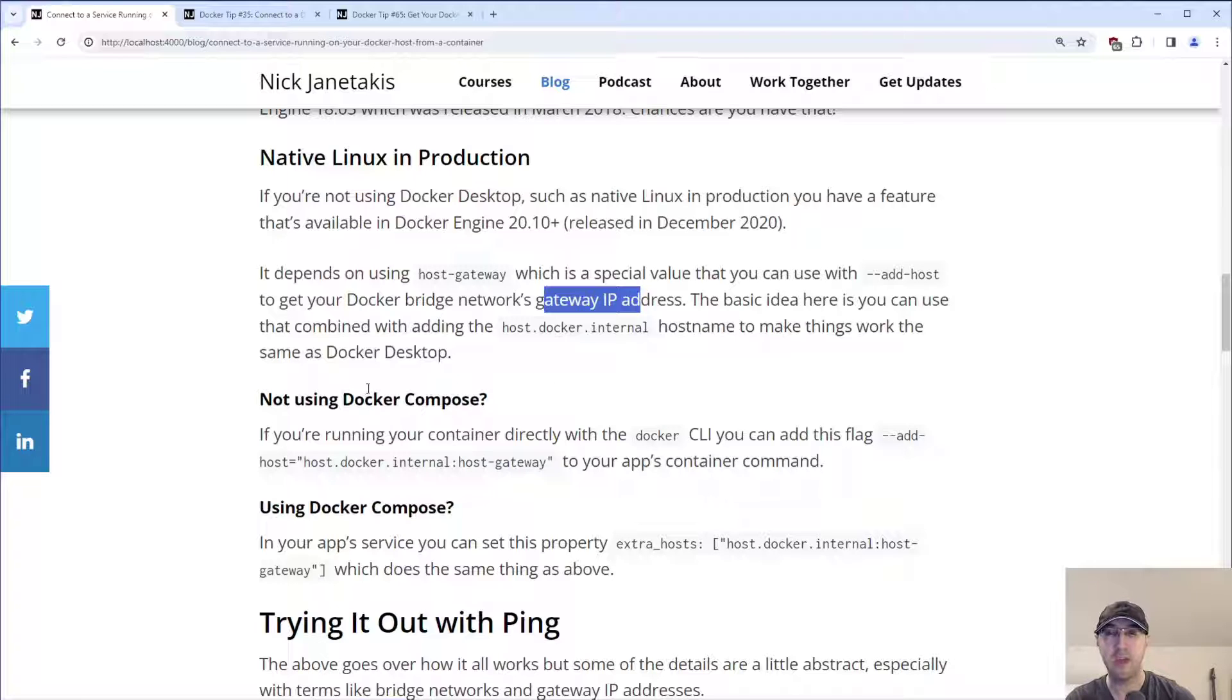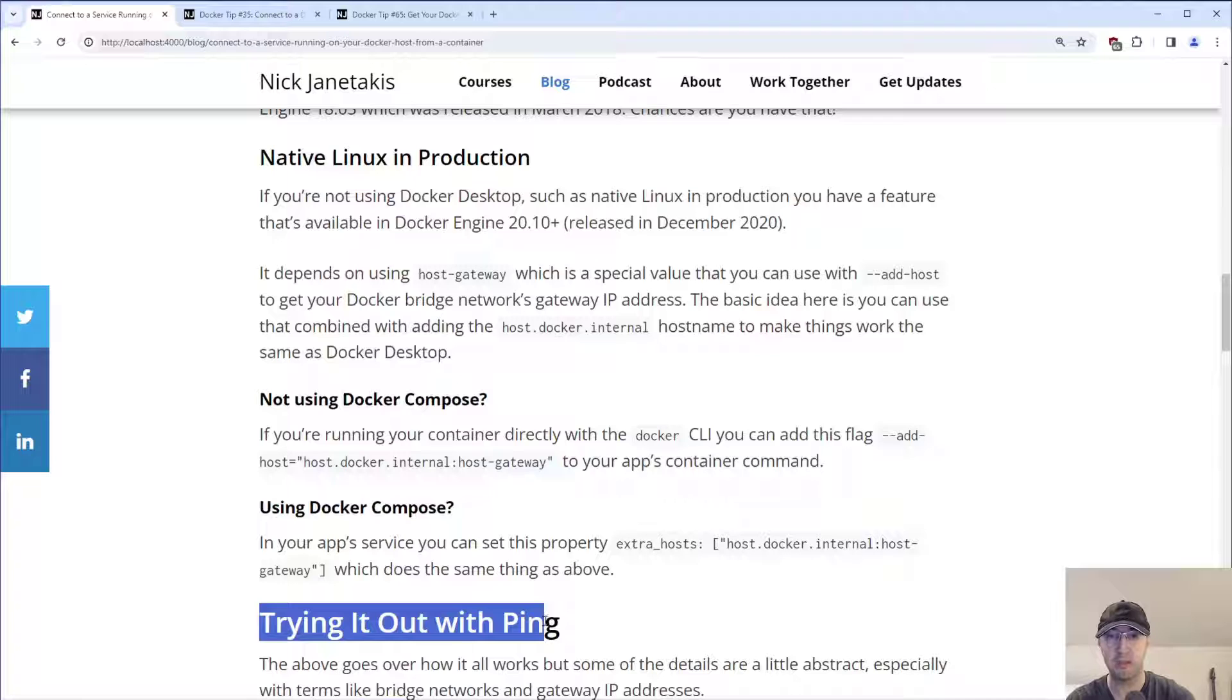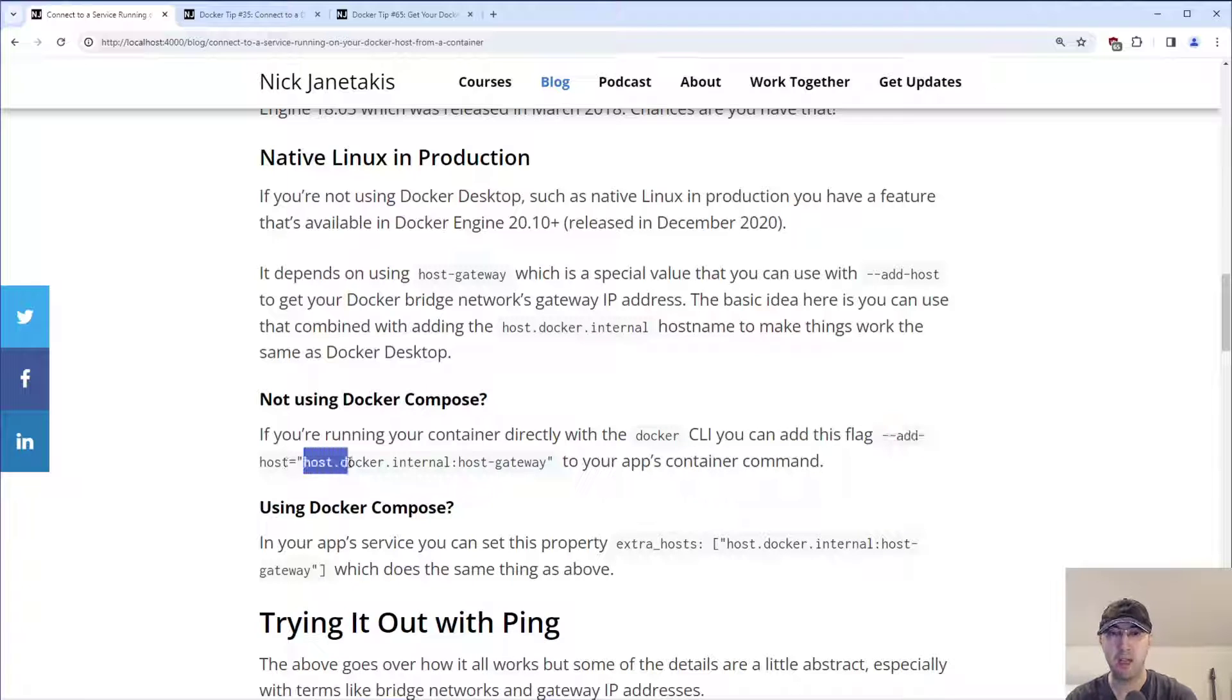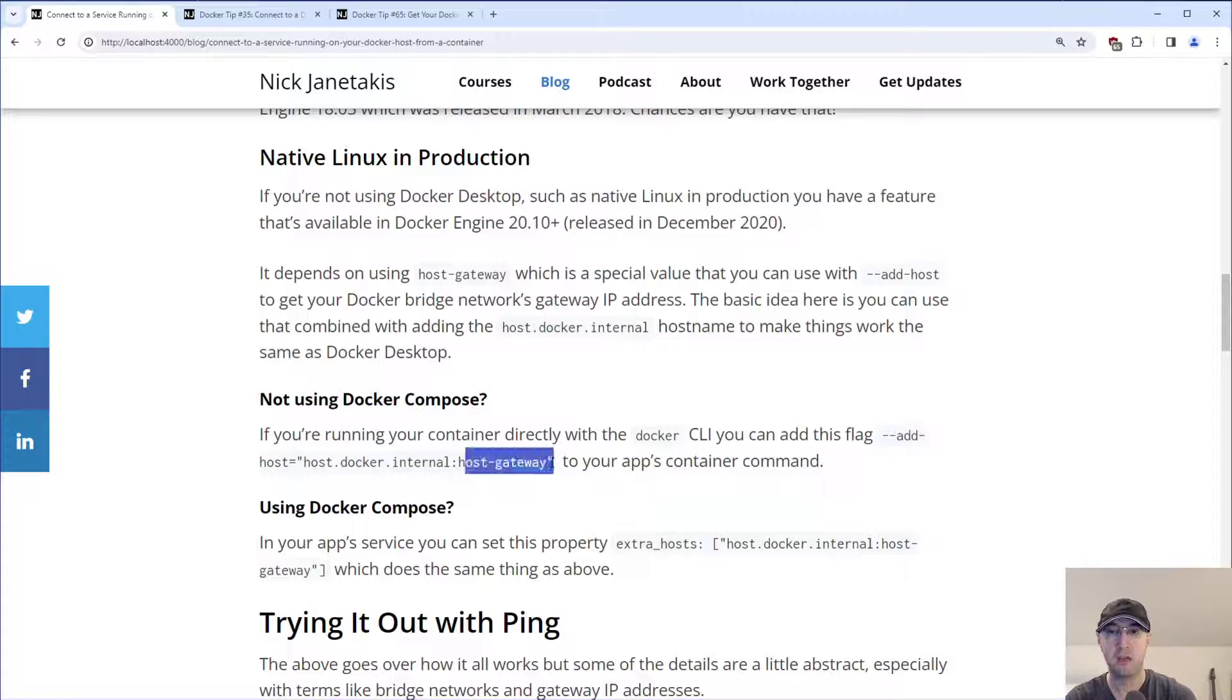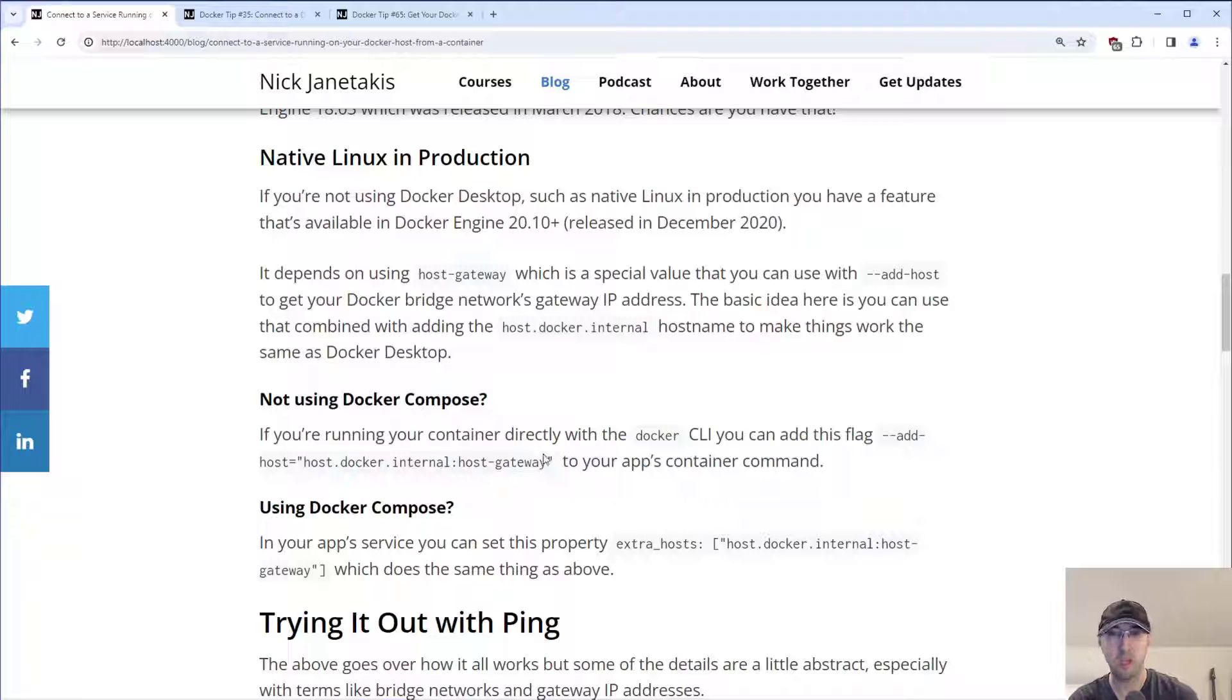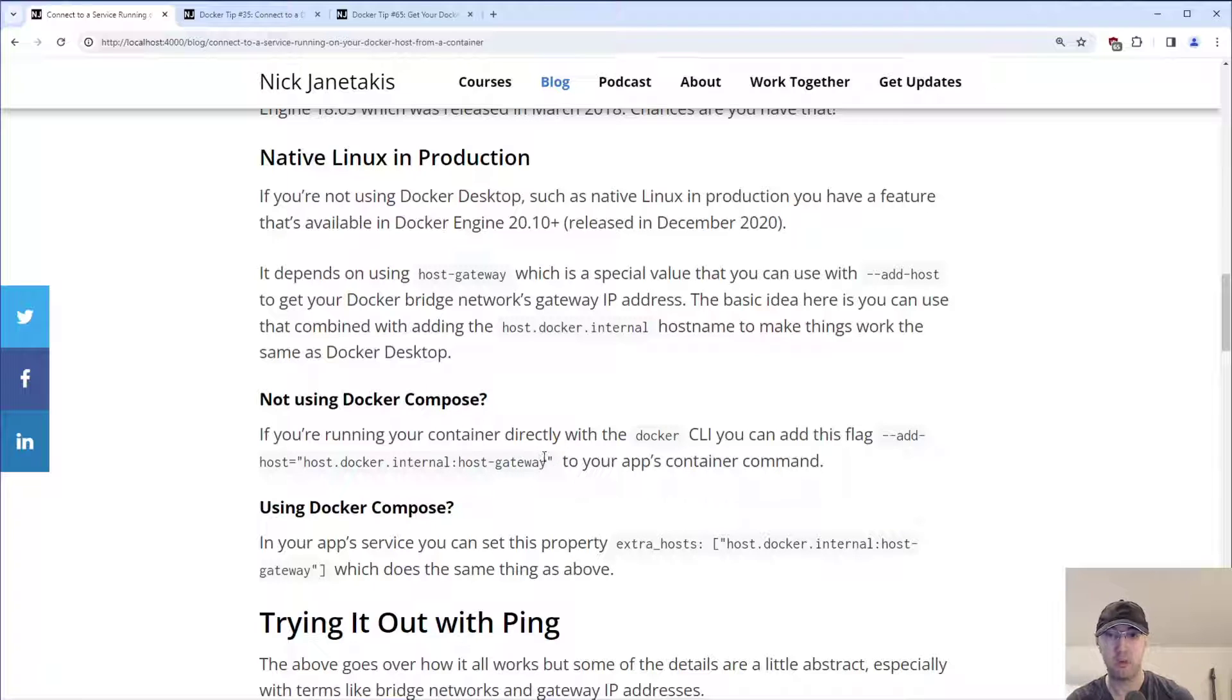How does that actually work in practice? Well, let's say that you're not using Docker Compose. Maybe you're just running a Docker container command, which by the way, we're going to get to very shortly here. You can just add this flag for add-host, and then you can say host.docker.internal, and then you can just use host-gateway like this. And that's going to evaluate to the IP address at runtime from Docker. You don't need to think about it or configure or even know what that IP address is. It will just work.